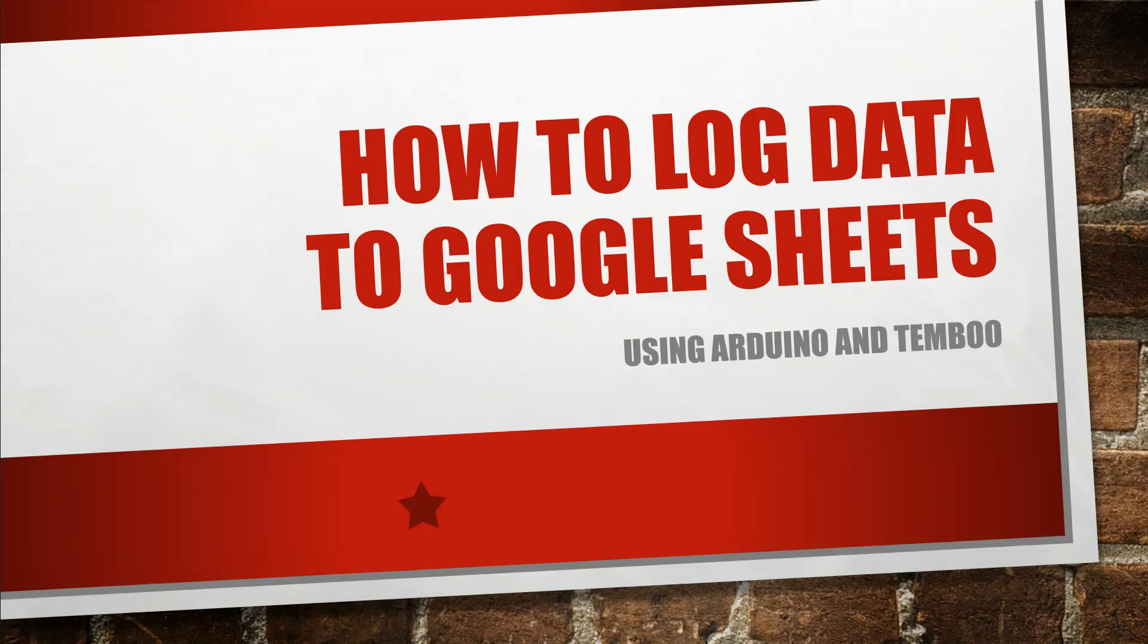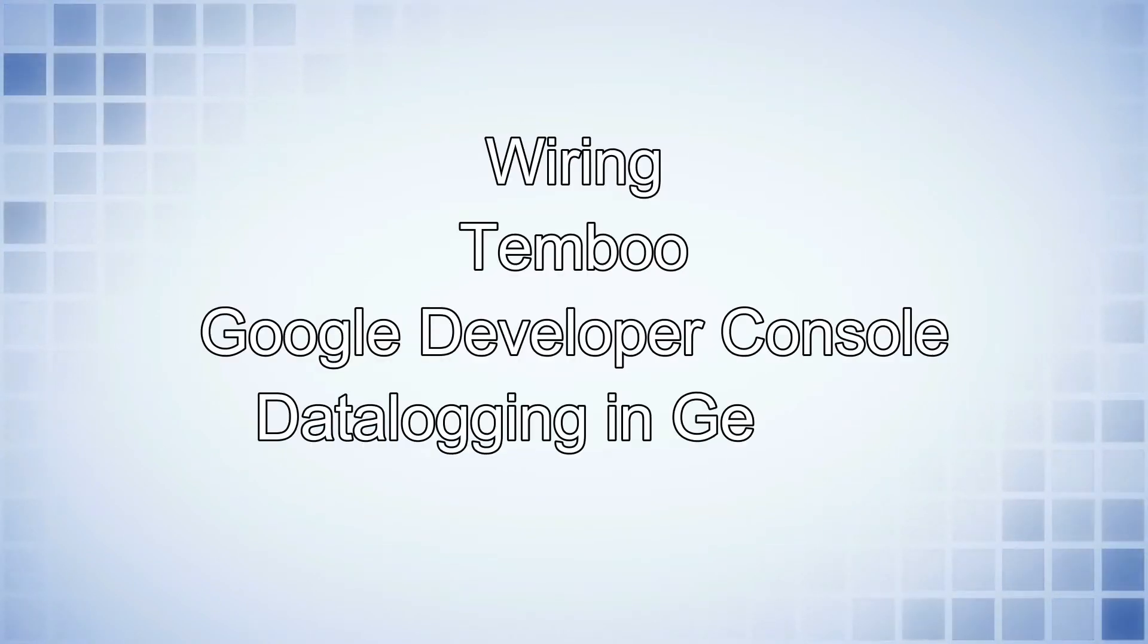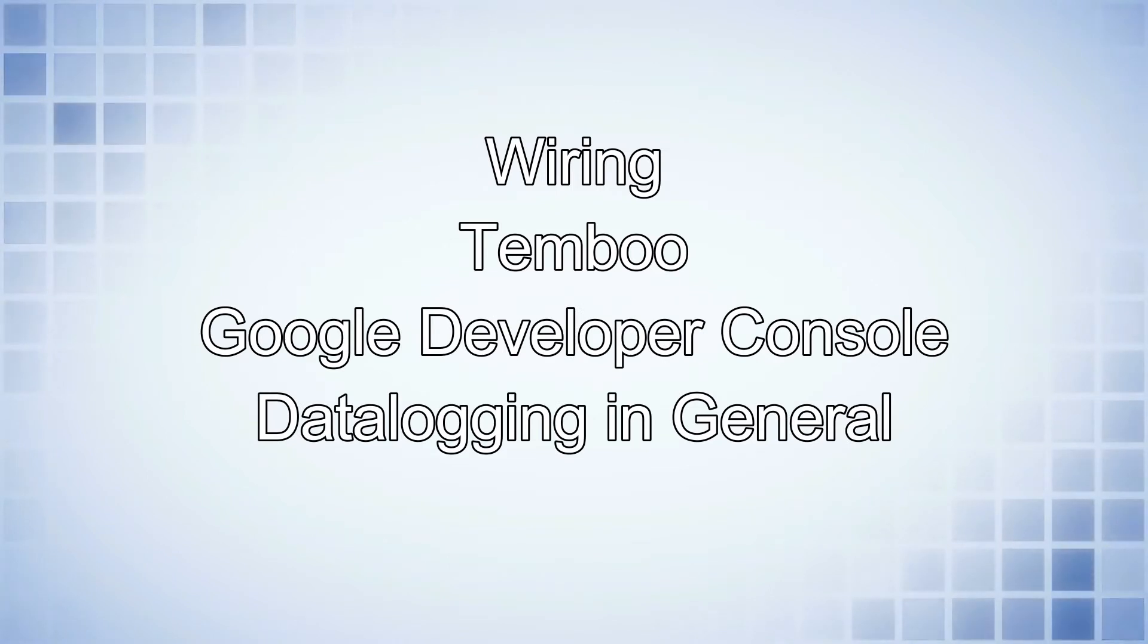Hello, welcome to this video. Today I'm going to show you how to log data to Google Sheets using a service called Temboo. In this video we're going to go over the wiring, what Temboo is, the Google Developer Console and data logging in general.